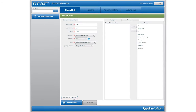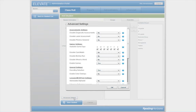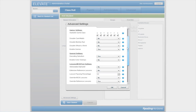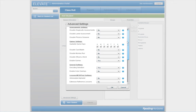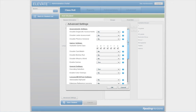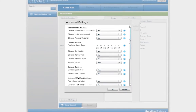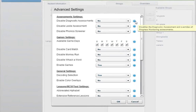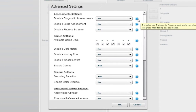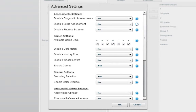The Advanced Settings button at the bottom corner of the page provides access to most of the settings that determine what the student has access to and when. To learn more about each setting, hover over the question mark on the right.